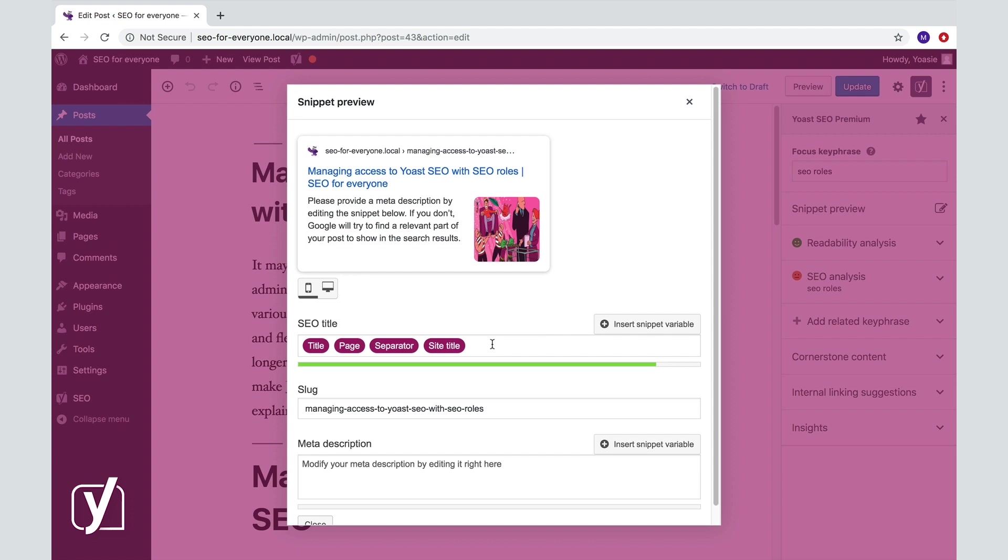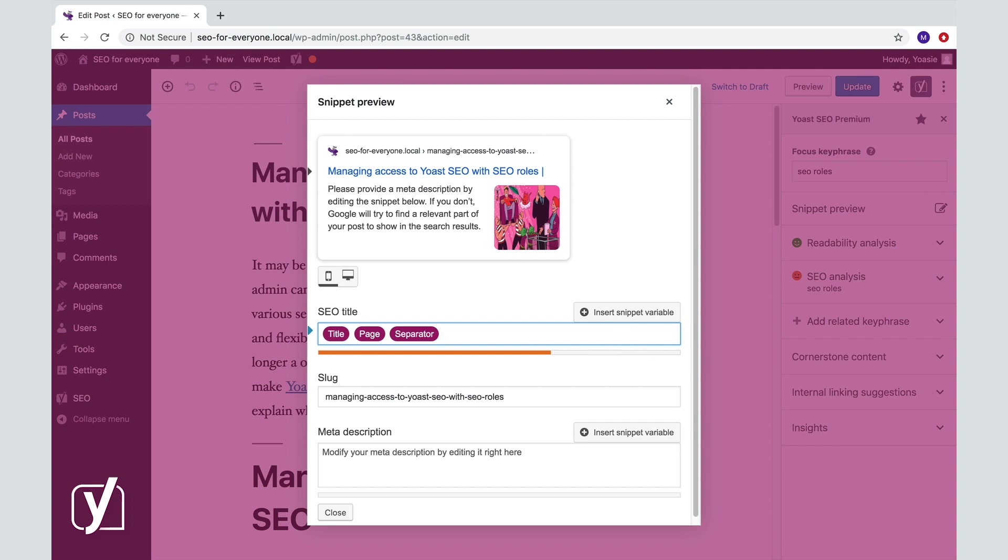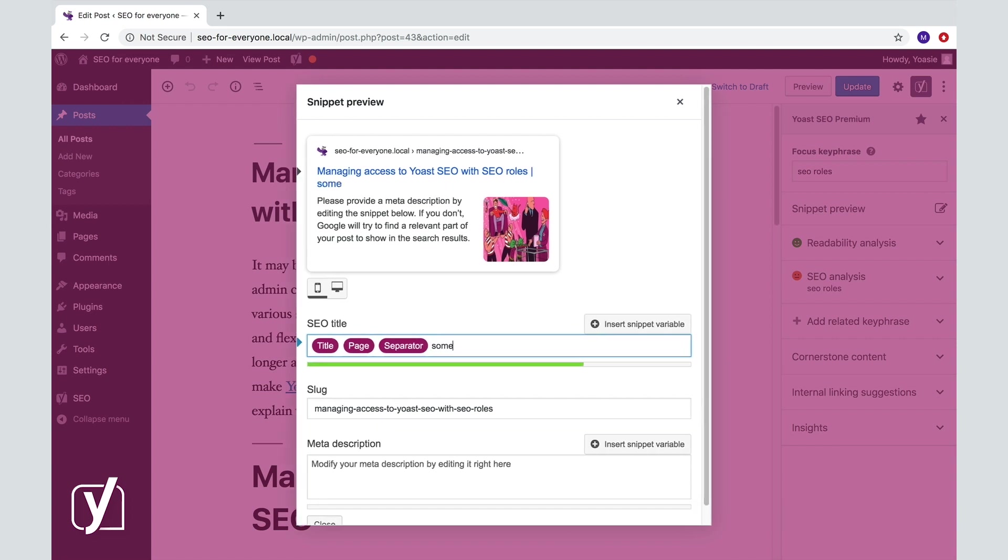You can also edit the SEO title of your post manually. So how does this work? Well, you can simply delete one or more snippet variables and type in a different title, like this.